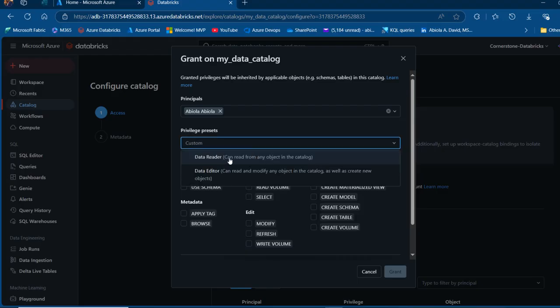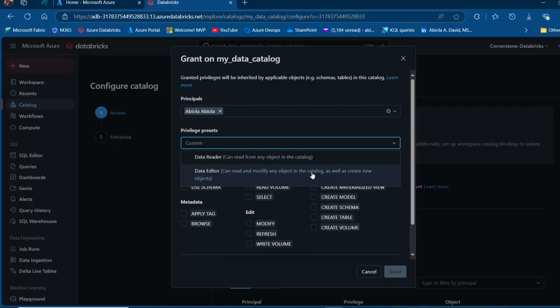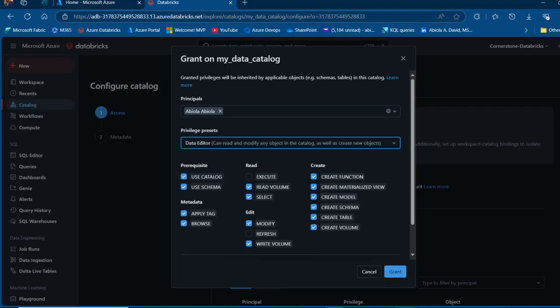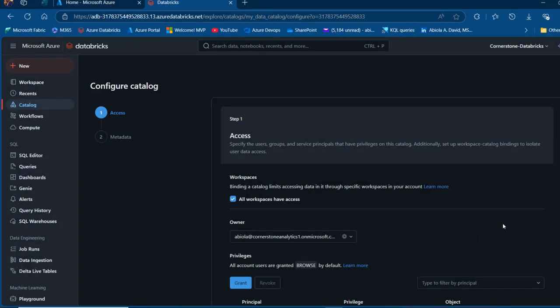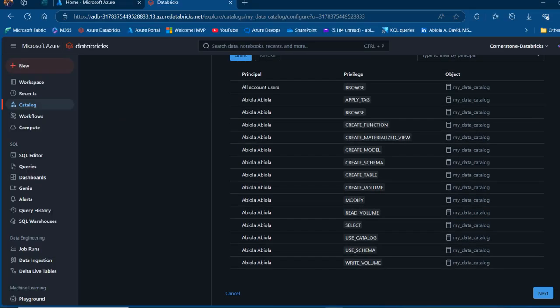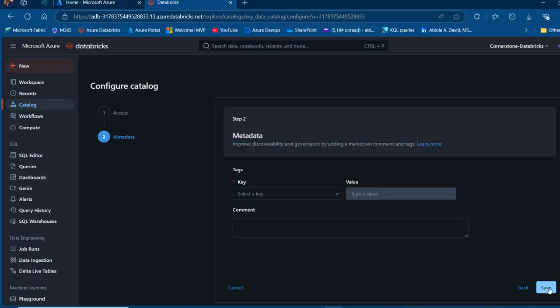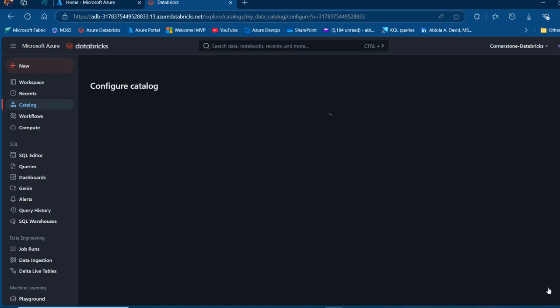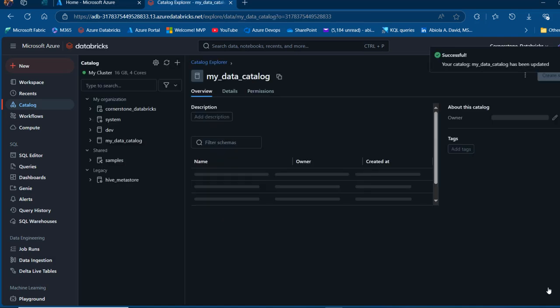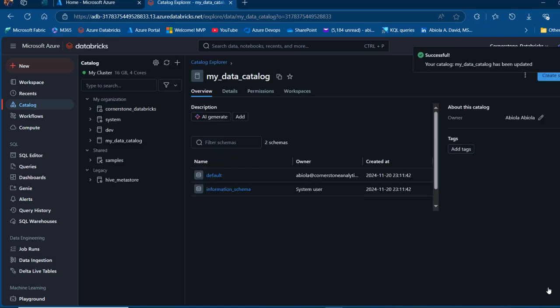We have the Data Reader and Data Editor. The editor can read and modify any object in the catalog as well as create new catalog objects. I'm going to choose this. In a production environment, you don't want to actually do this. I'm going to click on Grants. When I scroll down, I can see the list of the privileges we've granted to that user and then click on Next. We've configured the My Data Catalog.